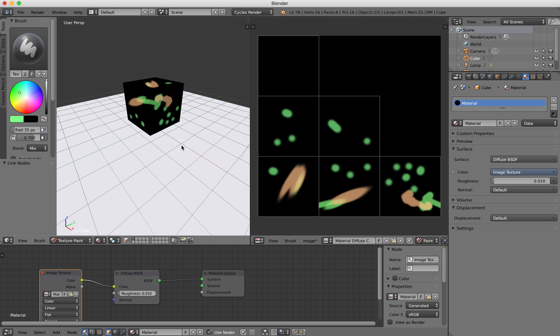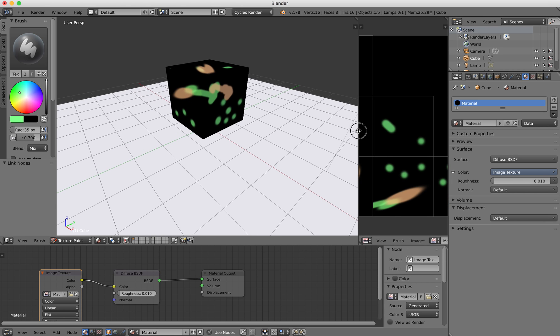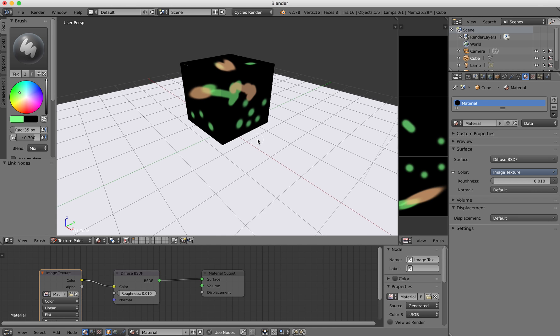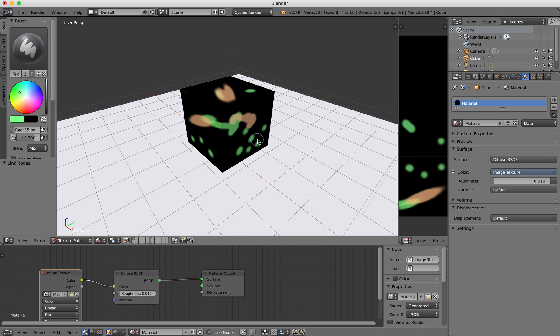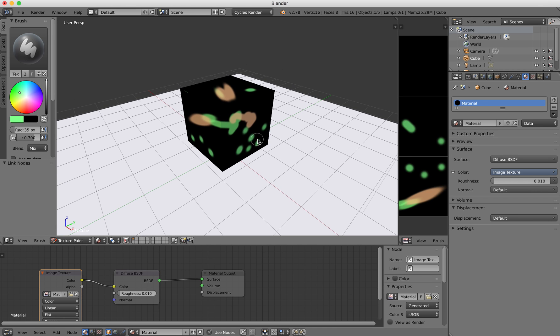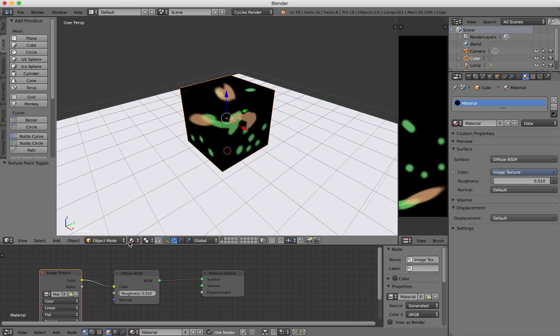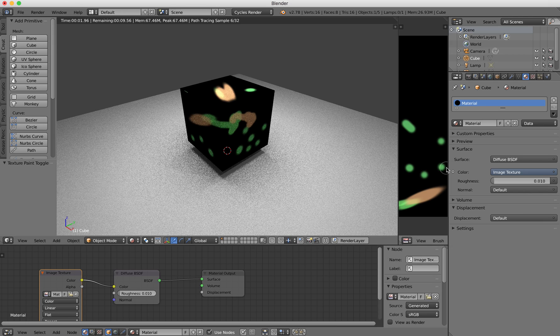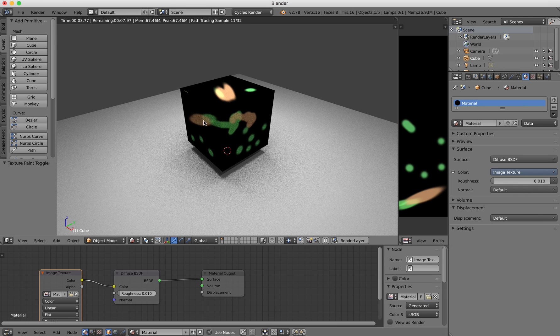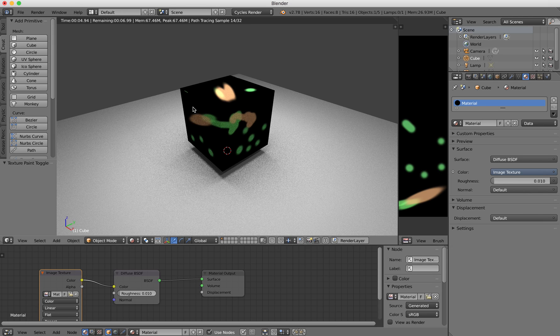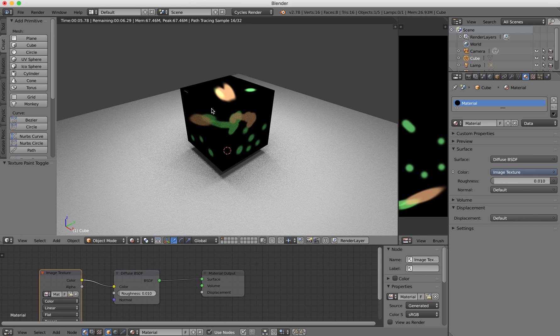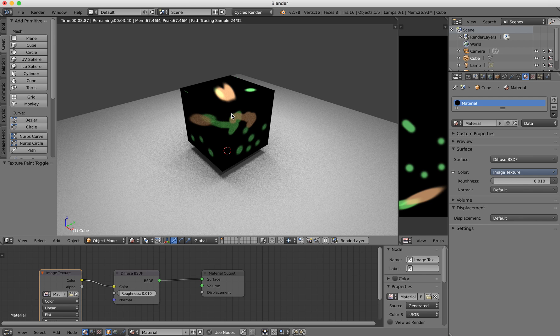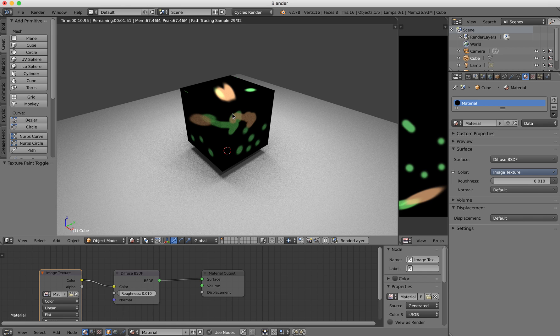Now I'll move this across a bit more, come down, and switch back to object mode and to rendered view. There you can see I was able to paint a texture onto my object. That's pretty much it.